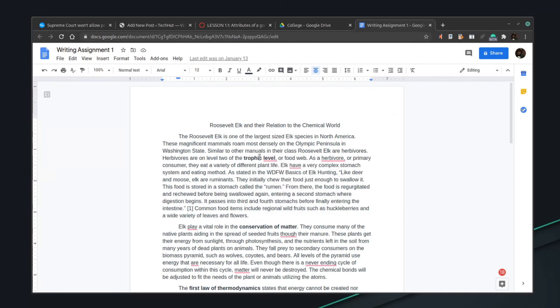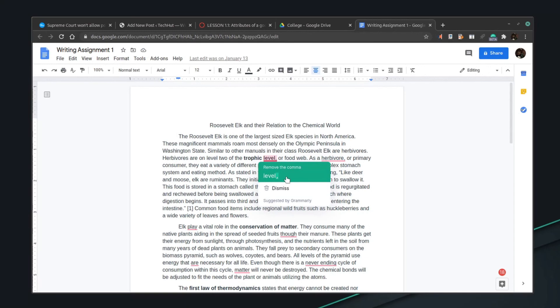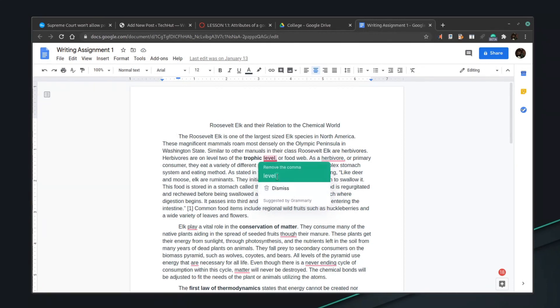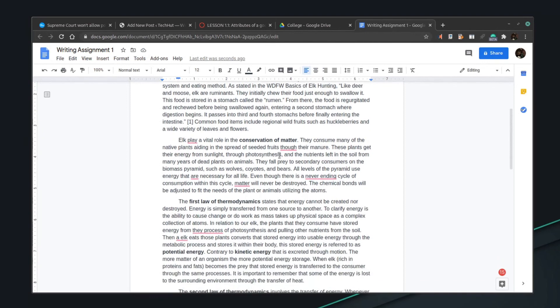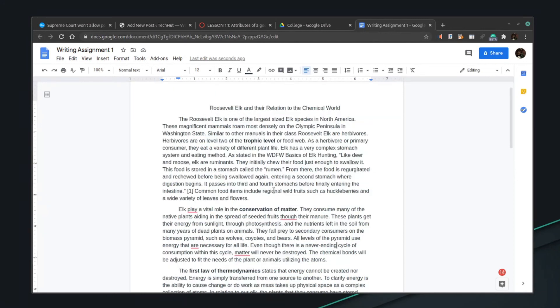Grammarly overrides the default suggestions — instead of right-clicking, all you need to do is hover over the text and here it's suggesting I remove a comma, labeled 'suggested by Grammarly' so you know it's coming from Grammarly. What makes Grammarly better than default system suggestions is it is much better at grammar suggestions. Give it a try and you will not regret it. Thank you so much for watching — if you like this type of video, go ahead and hit that thumbs up button, subscribe for more, and have a wonderful day.